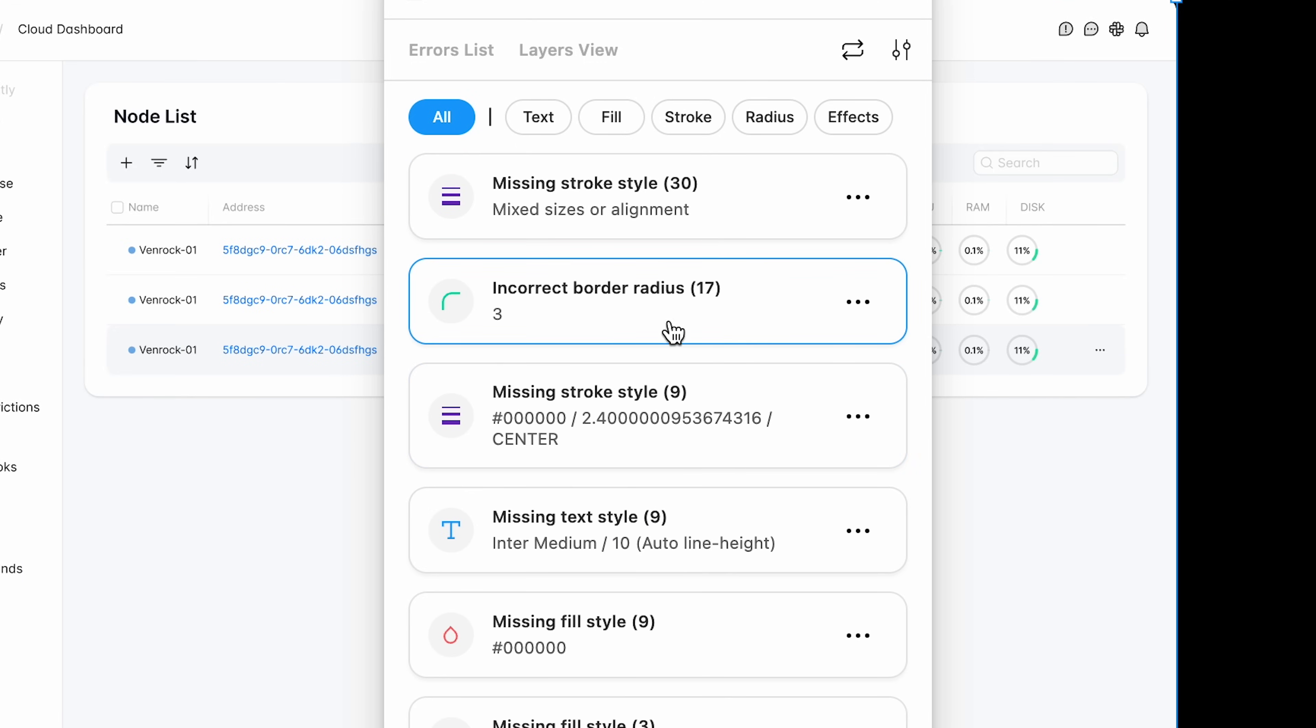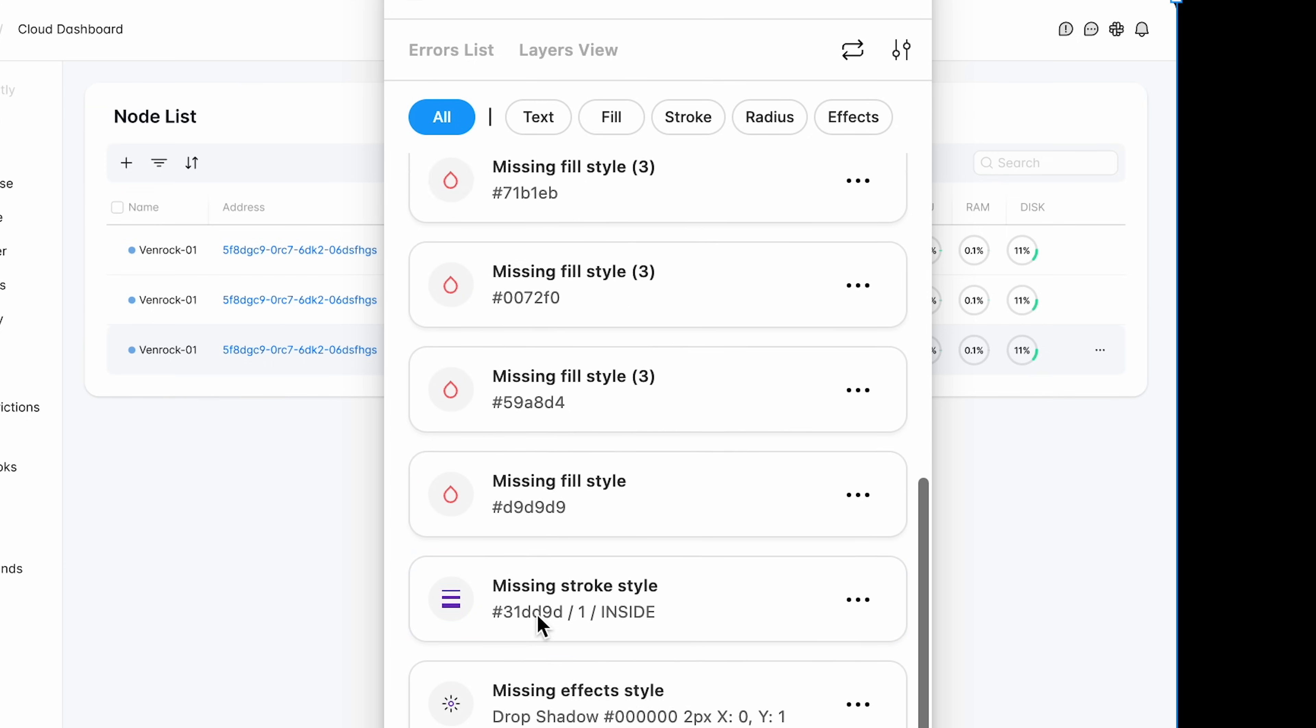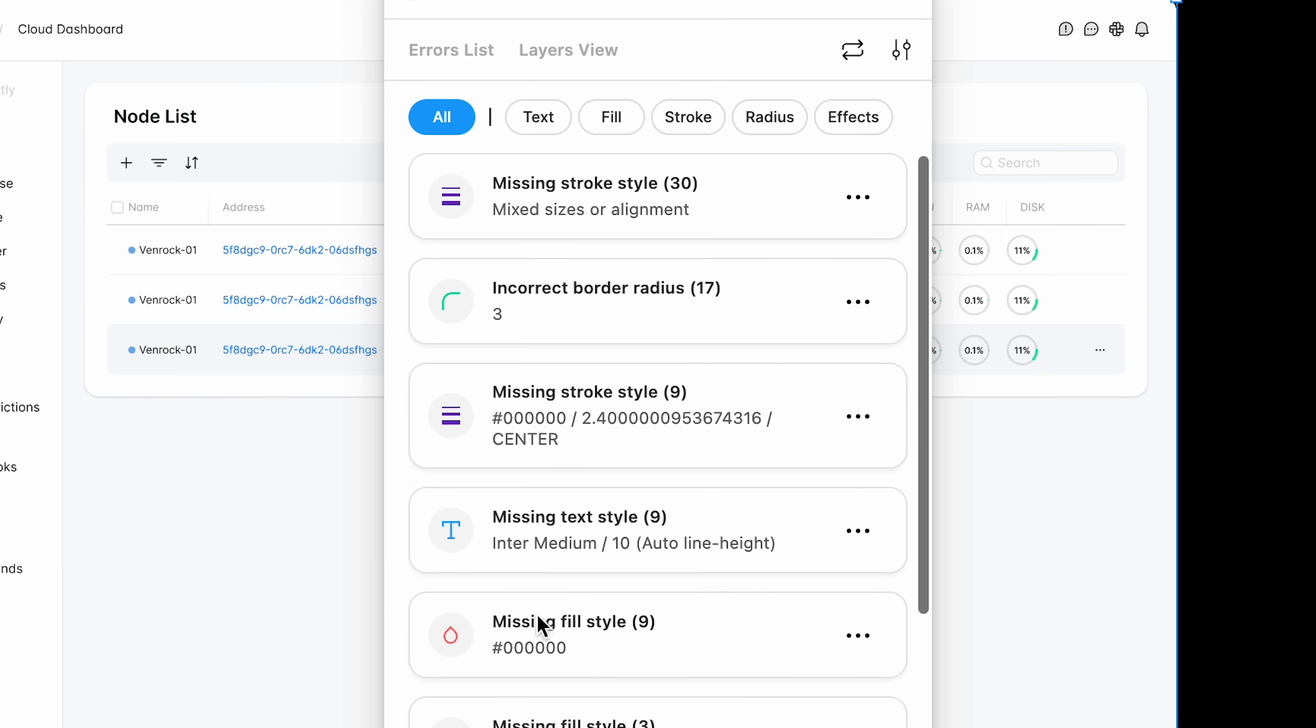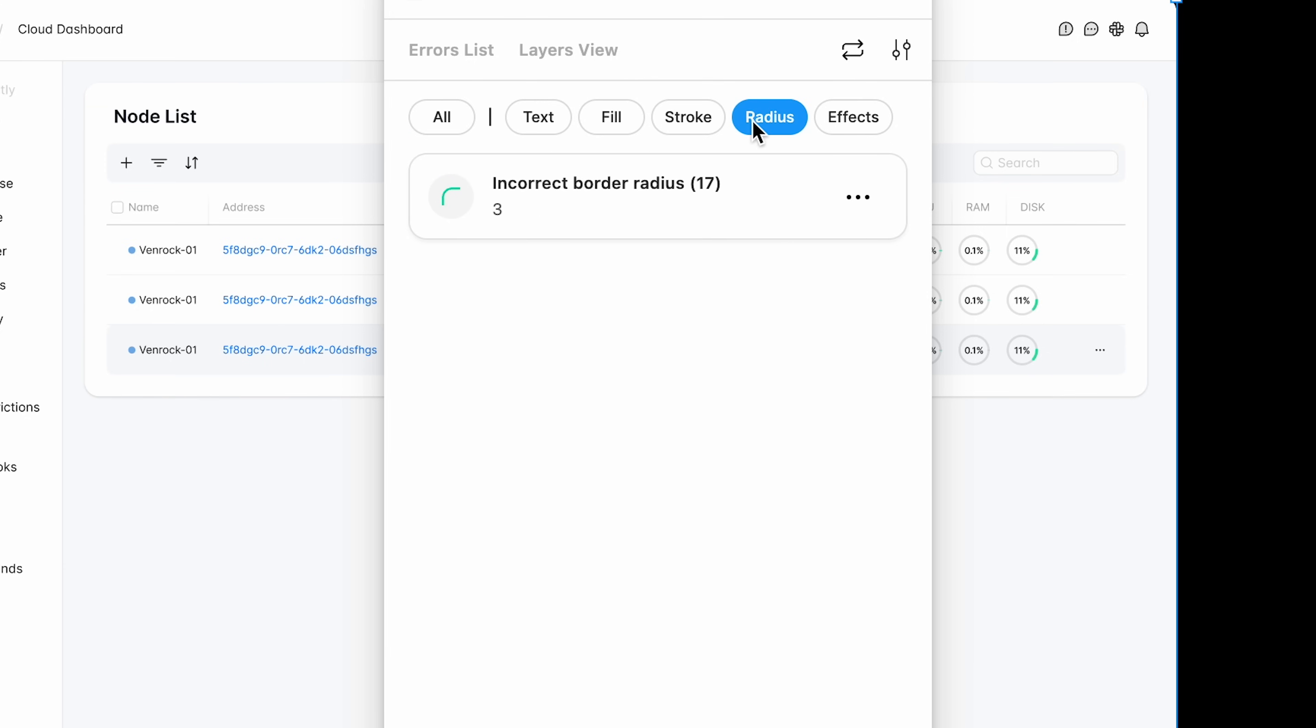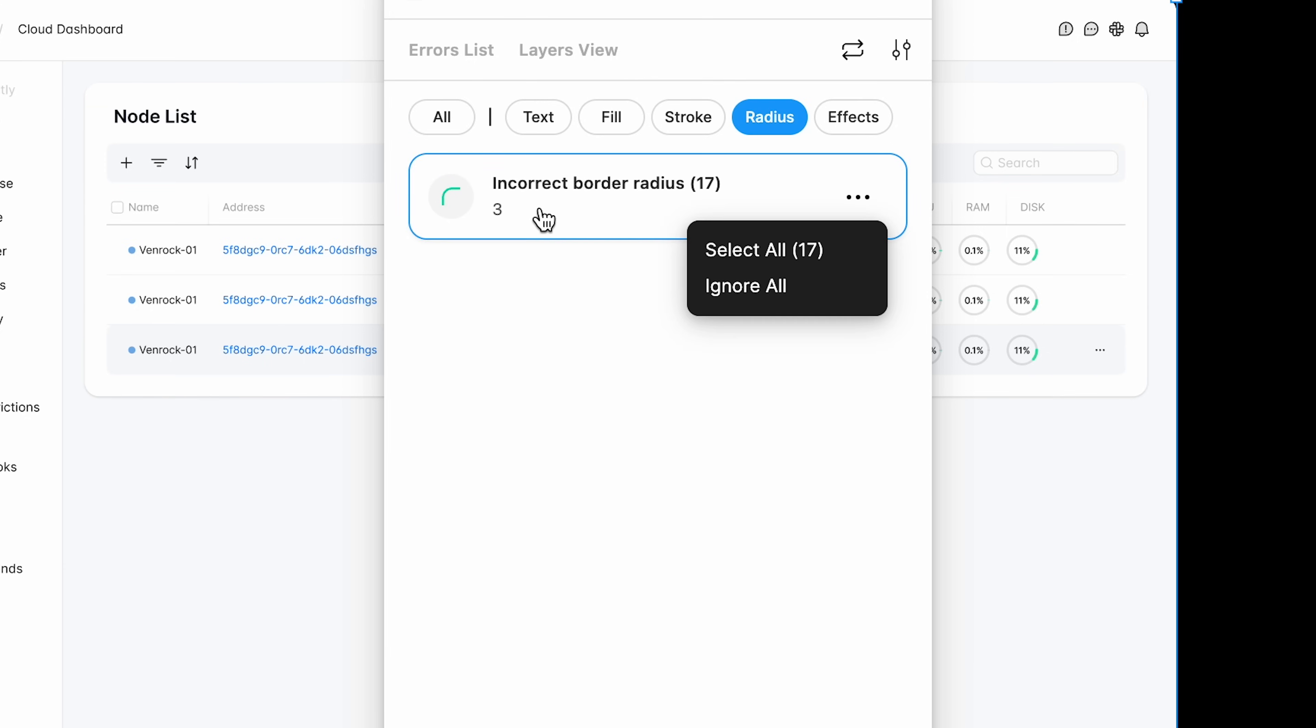incorrect border radius, missing stroke style, like even show you all the different things that might have been wrong. Let's just click radiuses. What are they?